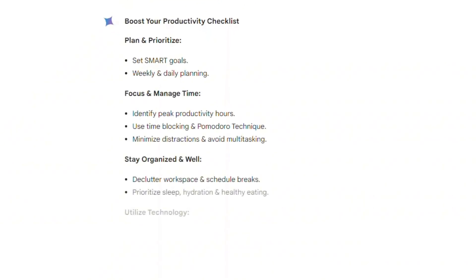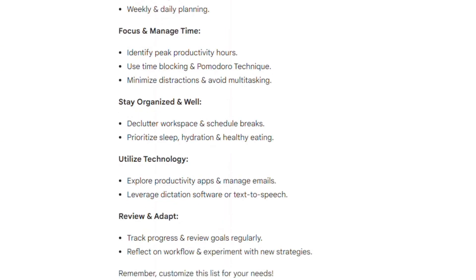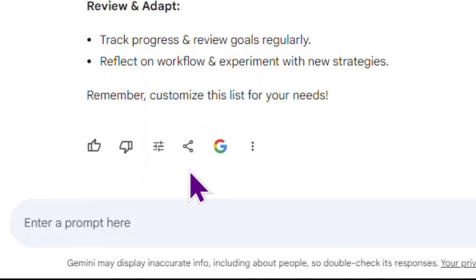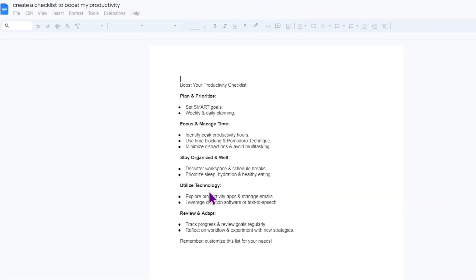I really love it. And I think I want to export this checklist to Docs. The AI is creating a Doc. Let's check it out. So here is my checklist.